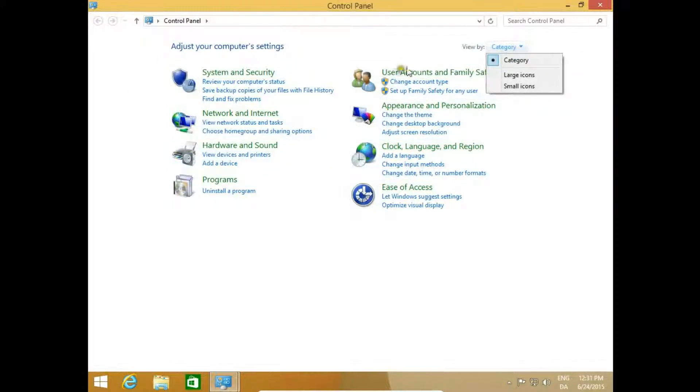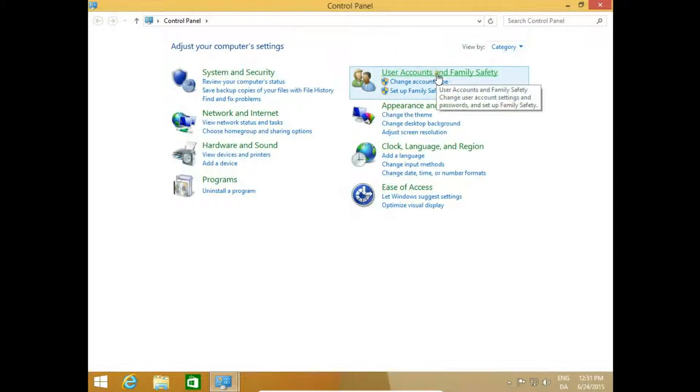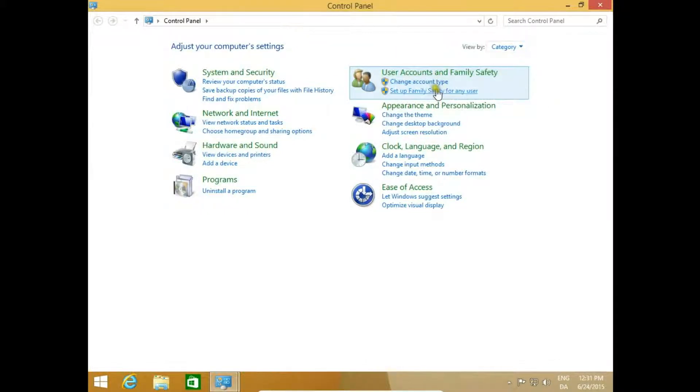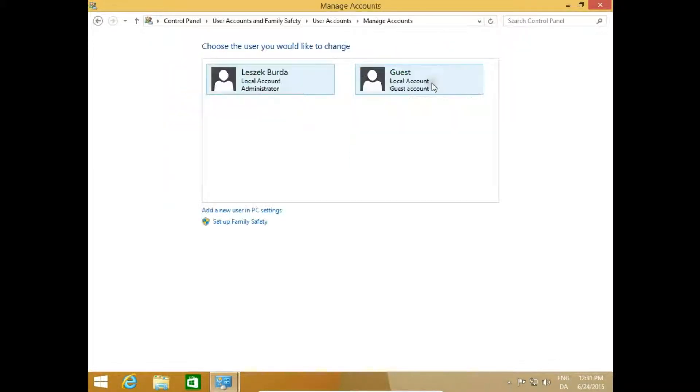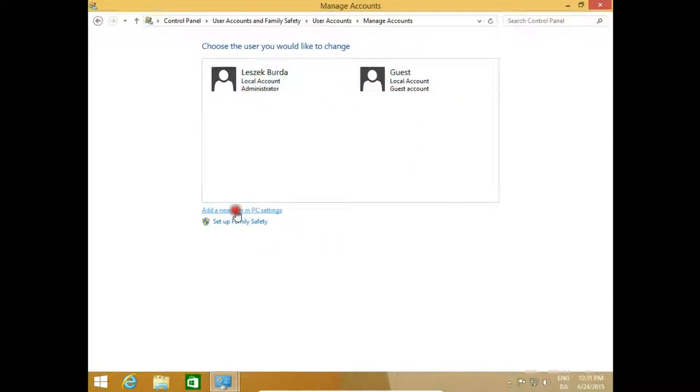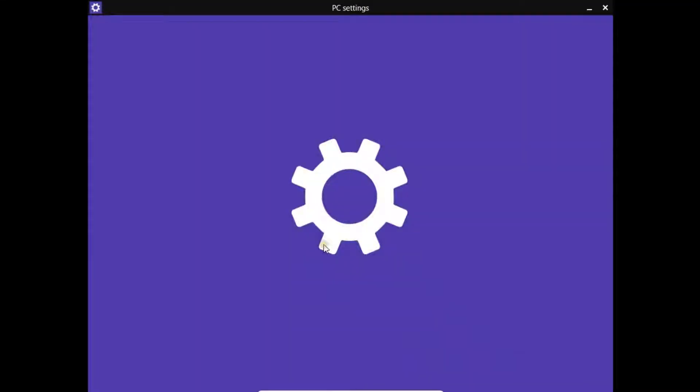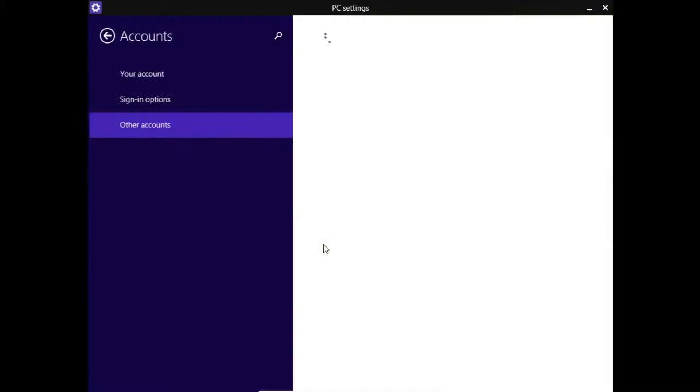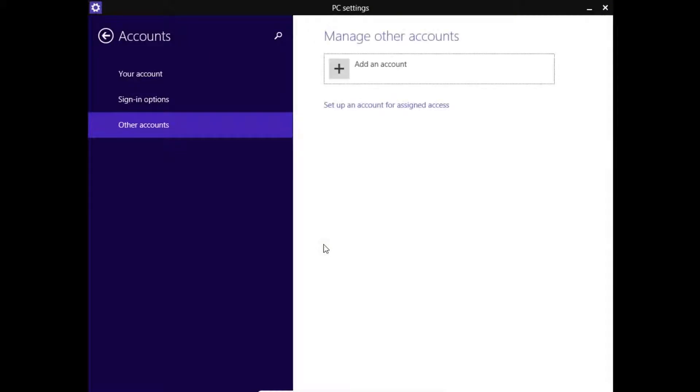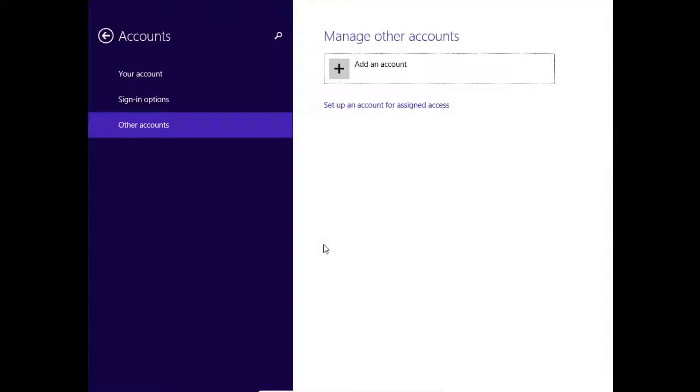Choose User Accounts and Family Safety, change account type, then add a new user in PC Settings. We go to PC settings and add an account.